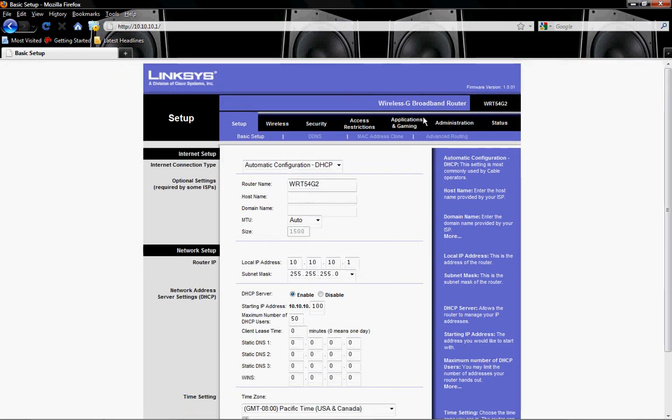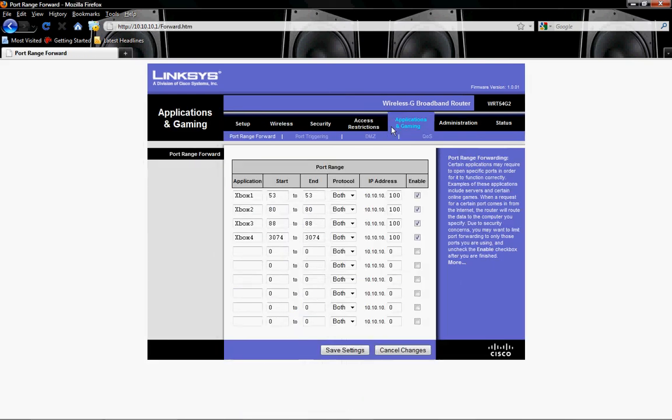You're going to be logged into your Linksys router. Okay, and what you're going to want to do is you're going to want to go to Applications and Gaming. And your applications are going to be Xbox 1, 2, 3, and 4. XBL. Just whatever you feel like labeling it to know that it's for your Xbox.